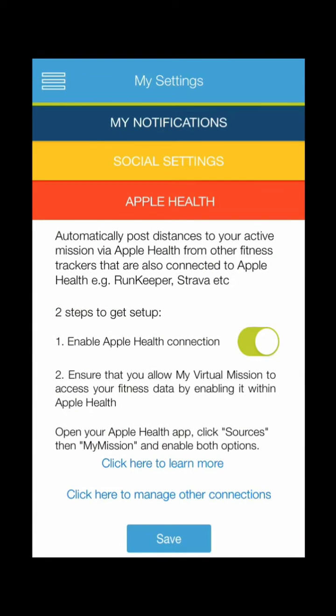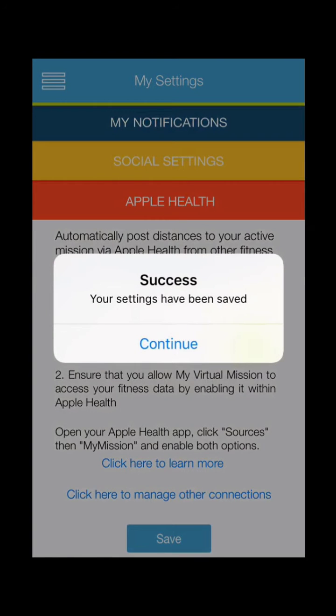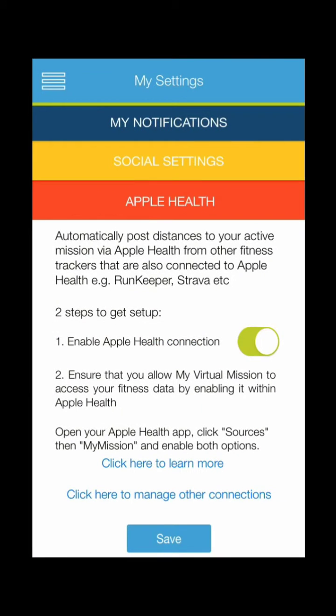Once we've done that, we're back into My Virtual Mission and we need to click the Save button at the bottom. Once that's done, you're all set up with Apple Health.